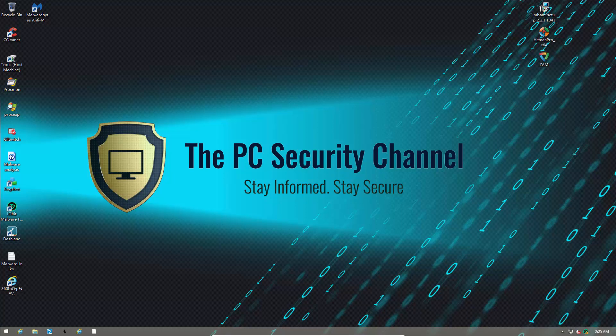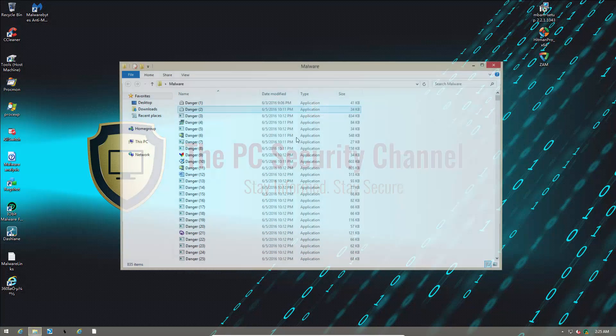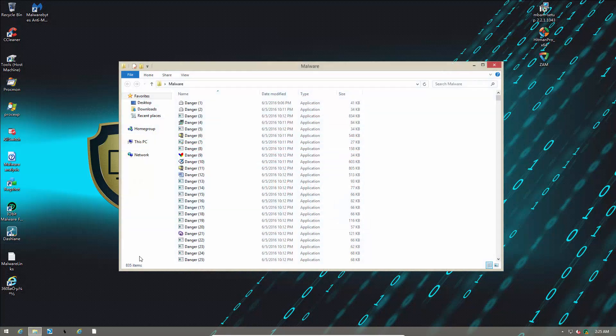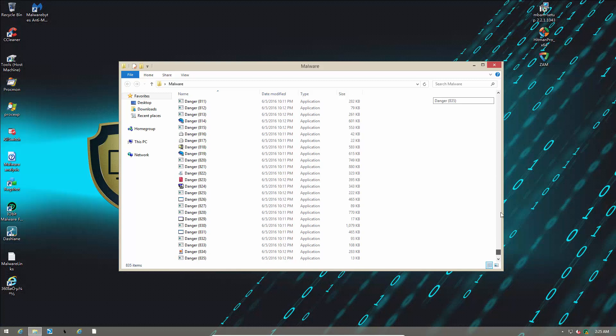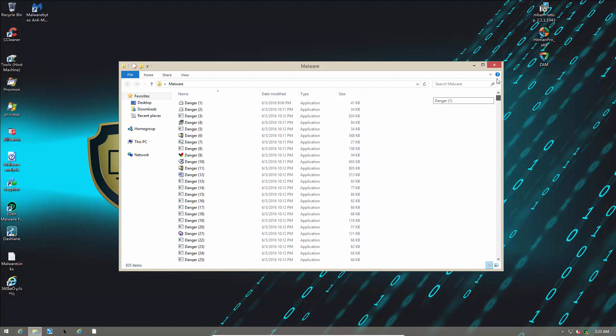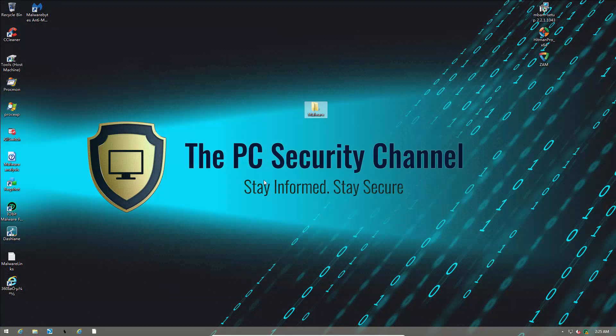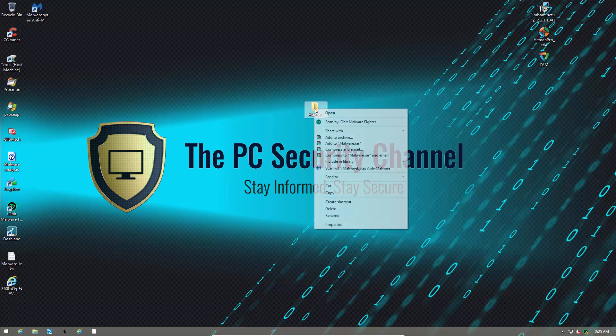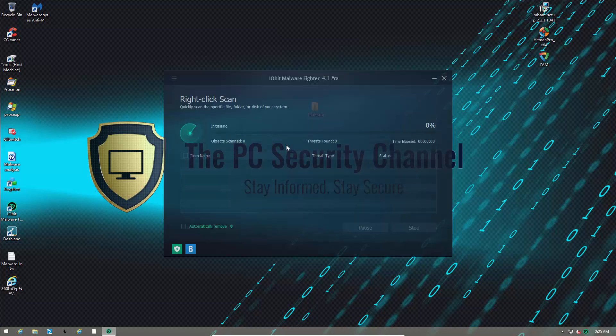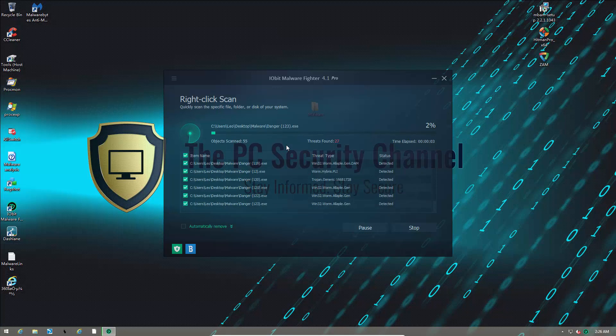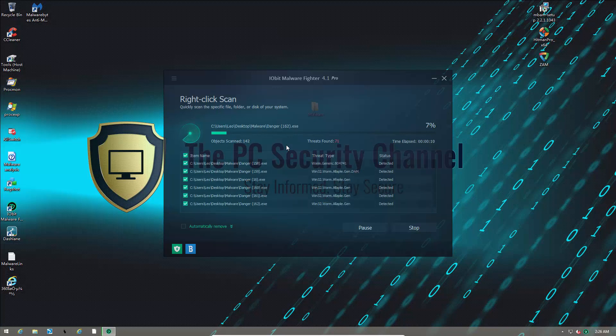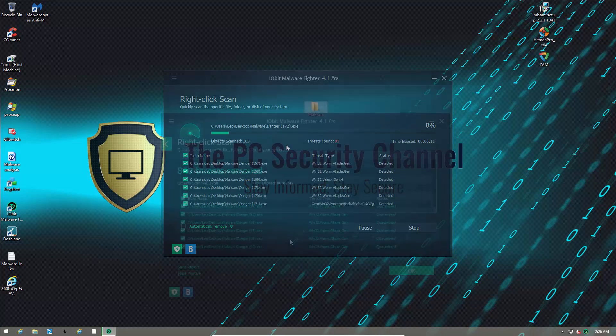Now, in here we have 835 malicious files. We're going to do a right-click scan, and we'll see how many of these are removed. So, this is the detection ratio test. Let's see how many it finds. Now, this is using the Bitdefender SDK, so I do expect it to get a high detection ratio. Let's see if that holds true.